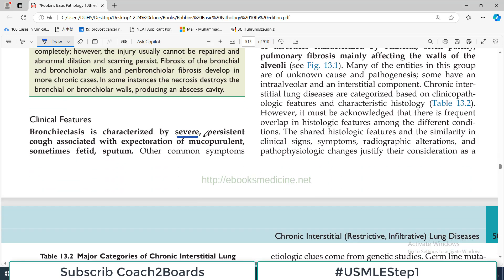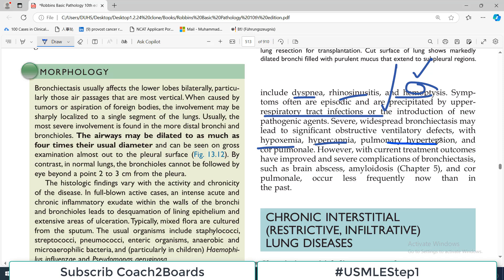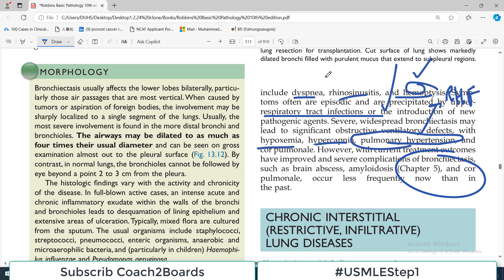Clinically, bronchiectasis is characterized by severe persistent cough associated with huge amounts of mucus and purulent — pus-containing — malodorous sputum. Other common symptoms include dyspnea, rhinosinusitis, and hemoptysis, as sometimes blood comes out due to the extensive destruction. Symptoms are often episodic and precipitated by upper respiratory tract infections. Because of lung tissue damage, there can be hypoxemia, hypercapnia, pulmonary hypertension, and right-sided heart failure. However, with current treatment — mainly antibiotics — outcomes have improved significantly.